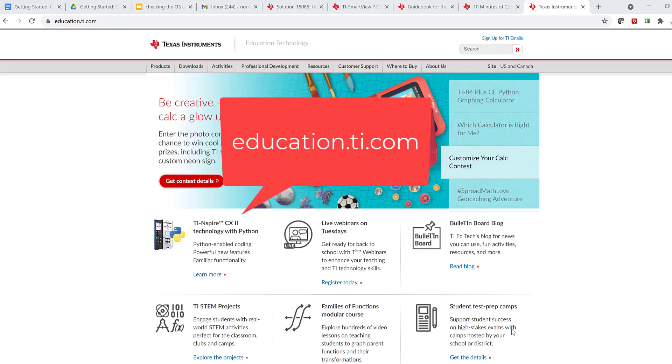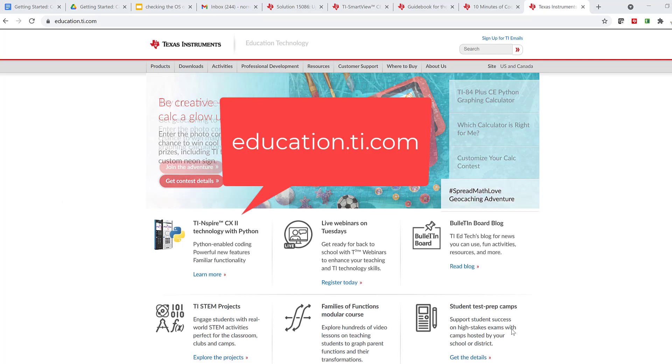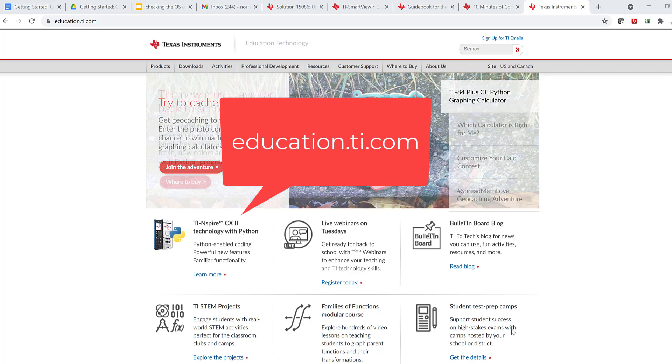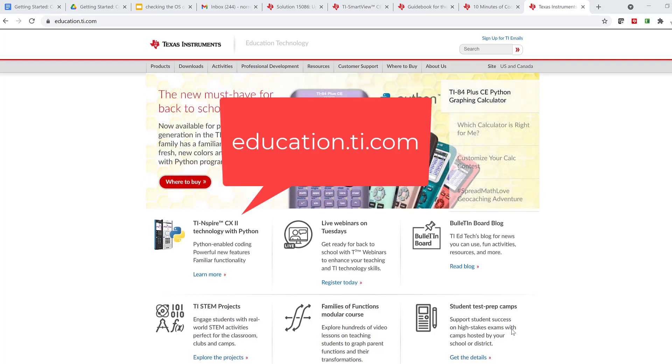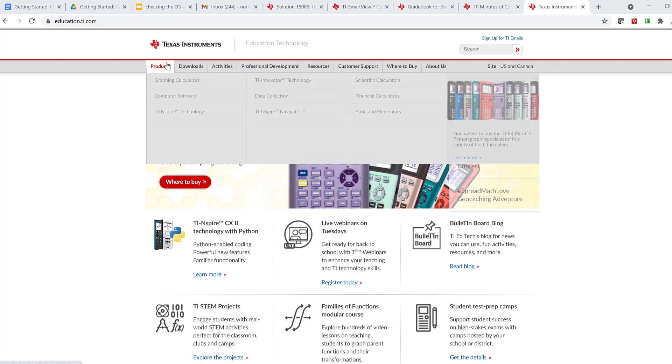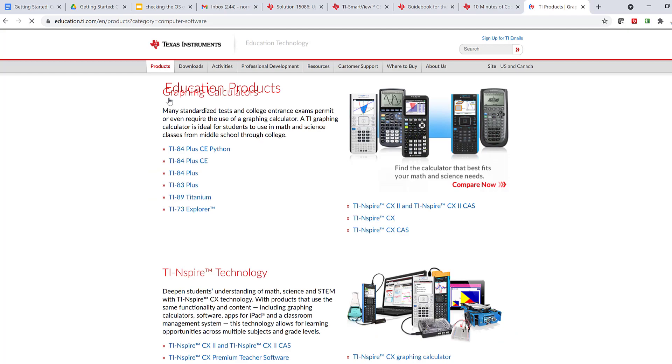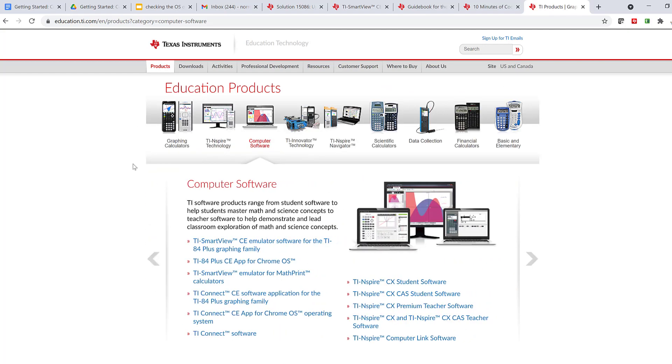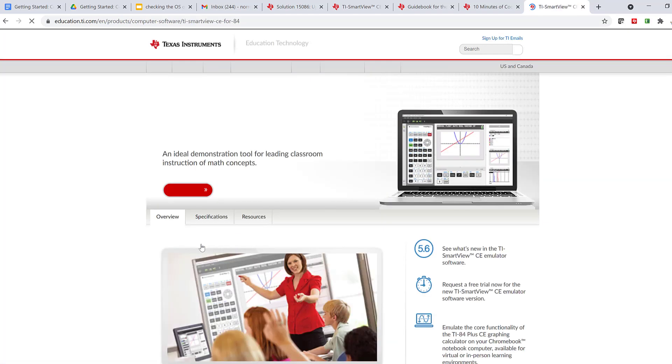Another great place to go when you're looking for resources for your software is TI's website education.ti.com. If I go up here to the product tab and go down to computer software, the first computer software that's listed is the TI SmartView CE emulator software. So when I click that,